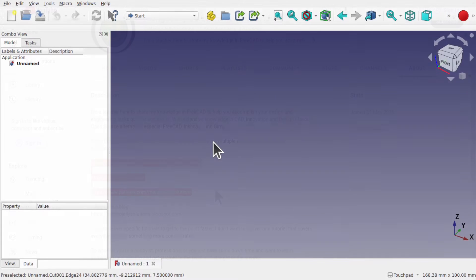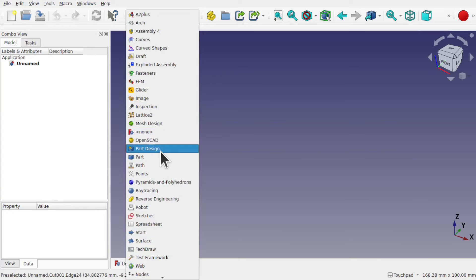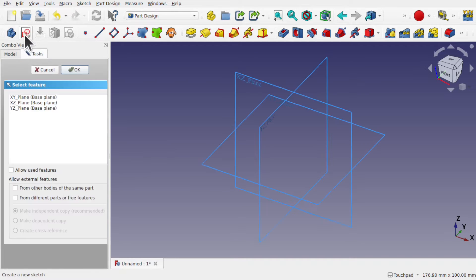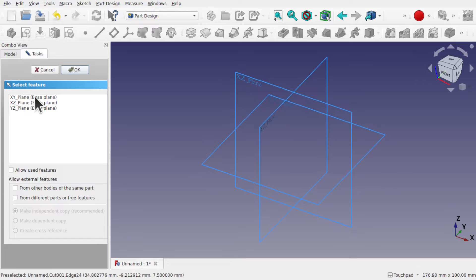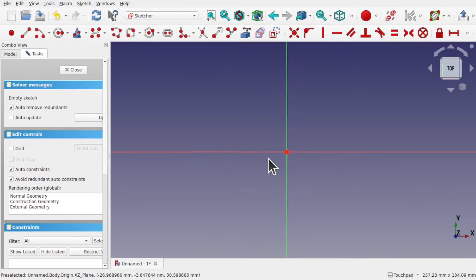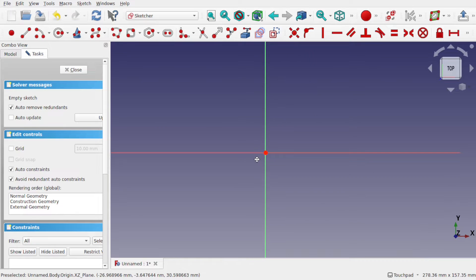So in FreeCAD I'll start a new document — this is the part design workflow for the phone case. We're going to come over to part design, create a body using the icon from the top, and create a sketch along the XY plane and hit OK. What we're going to do is create the blank for our phone and remove it from another body, using it like a mold.